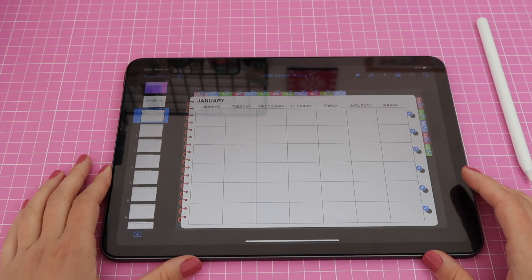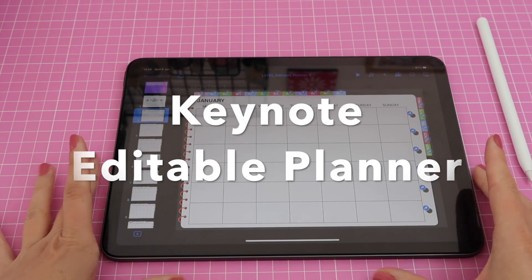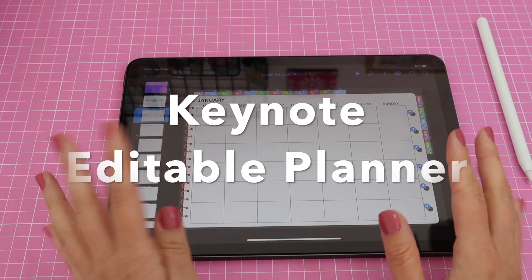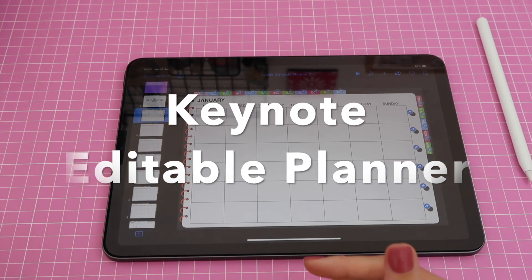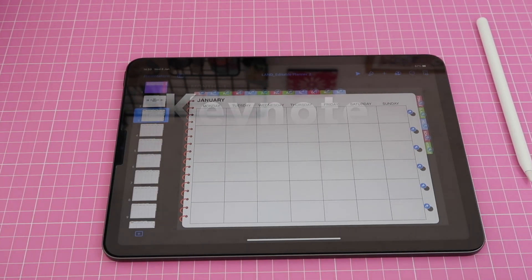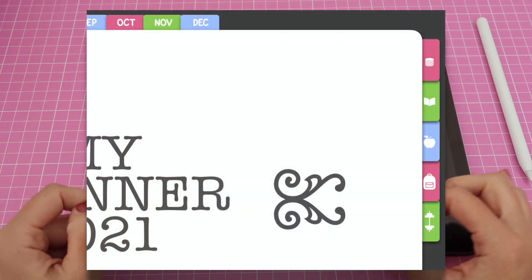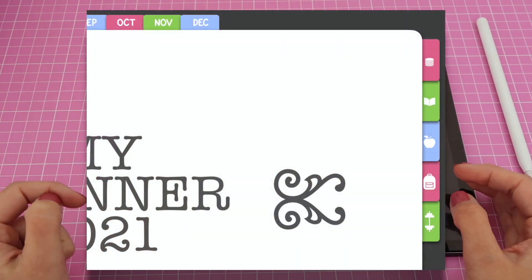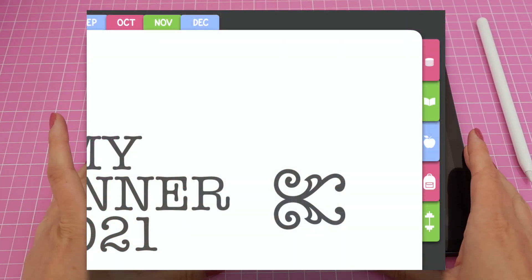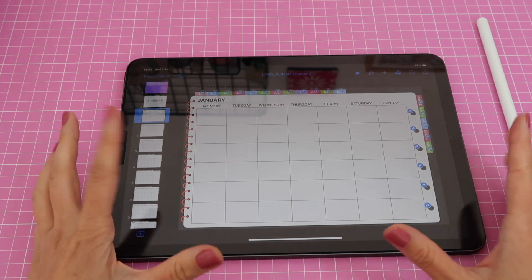Hello guys and welcome back to video number three on how to edit and customize your Keynote Editable Planner. Today I will show you how to delete the pages that you no longer want in the planner. I will also show you how you can replace the text on your tabs with icons that come already included in this app Keynote.